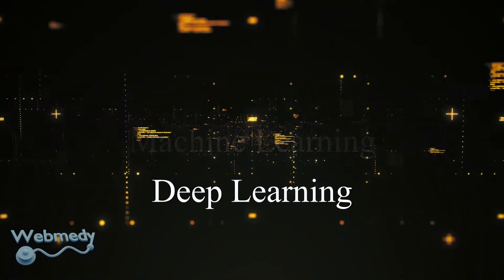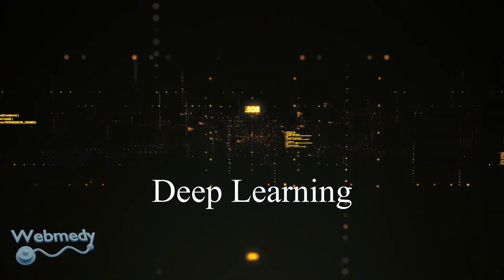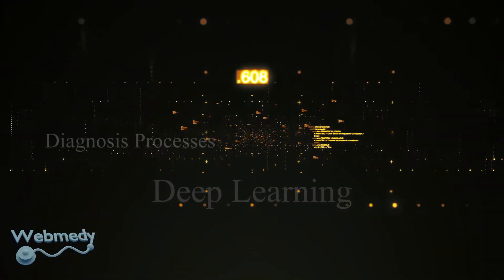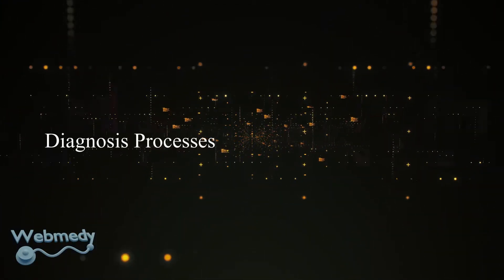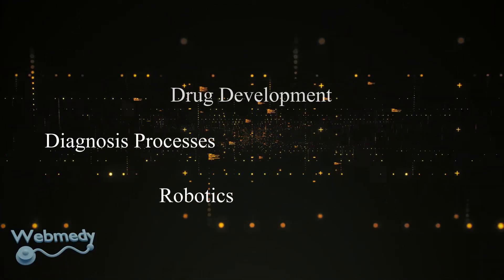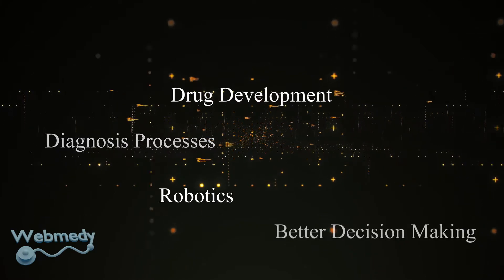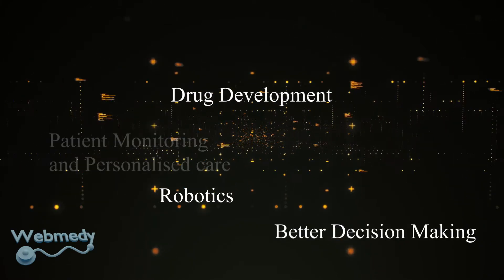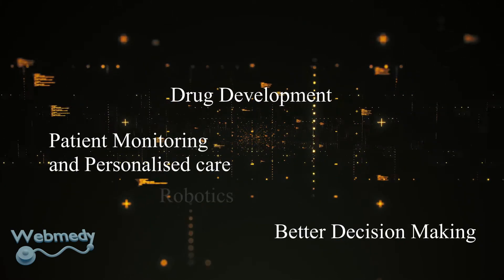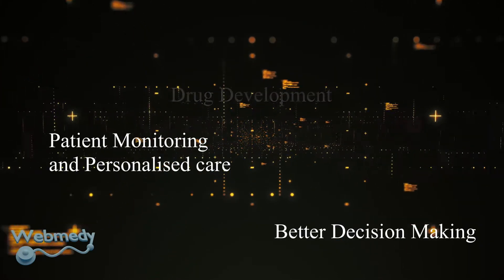AI is finding its use in healthcare for diagnosis processes, robotics, drug development, better decision-making, and patient monitoring and personalized care.